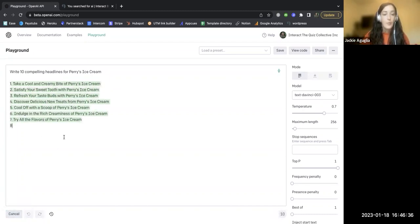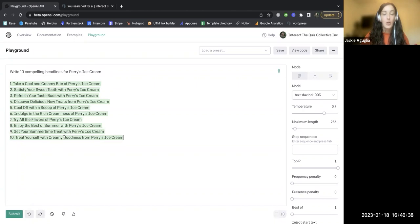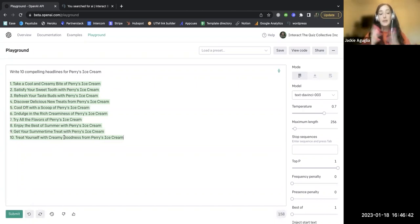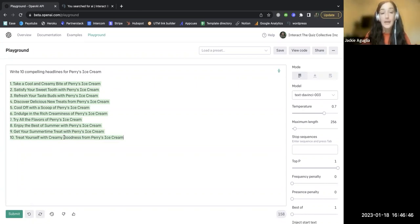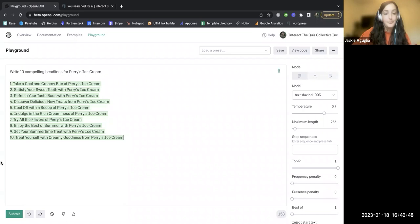And here we go. We have 10 different headlines that we could go with to maybe use as a webinar label or call a blog post or put it on my website or use for social media posts. So this is essentially how it works.